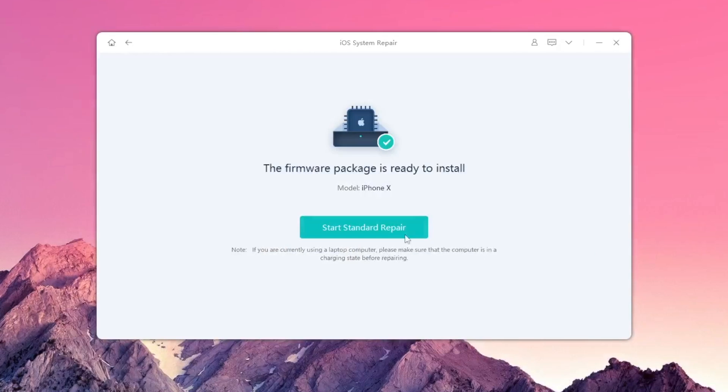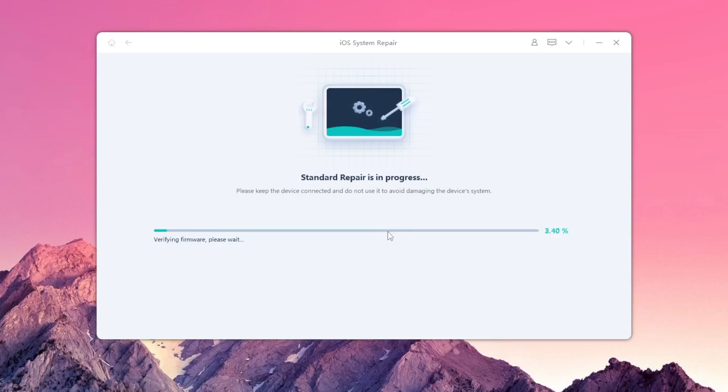The firmware package is ready to install and fix your device. Please click repair and this tool will automatically fix your iDevice.